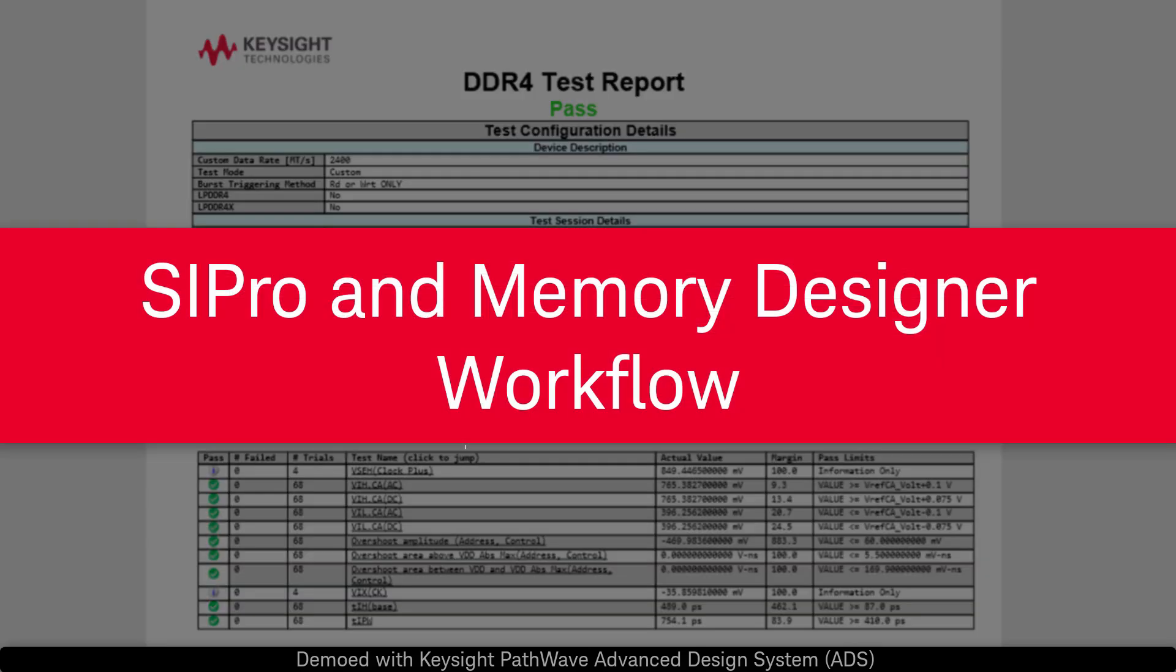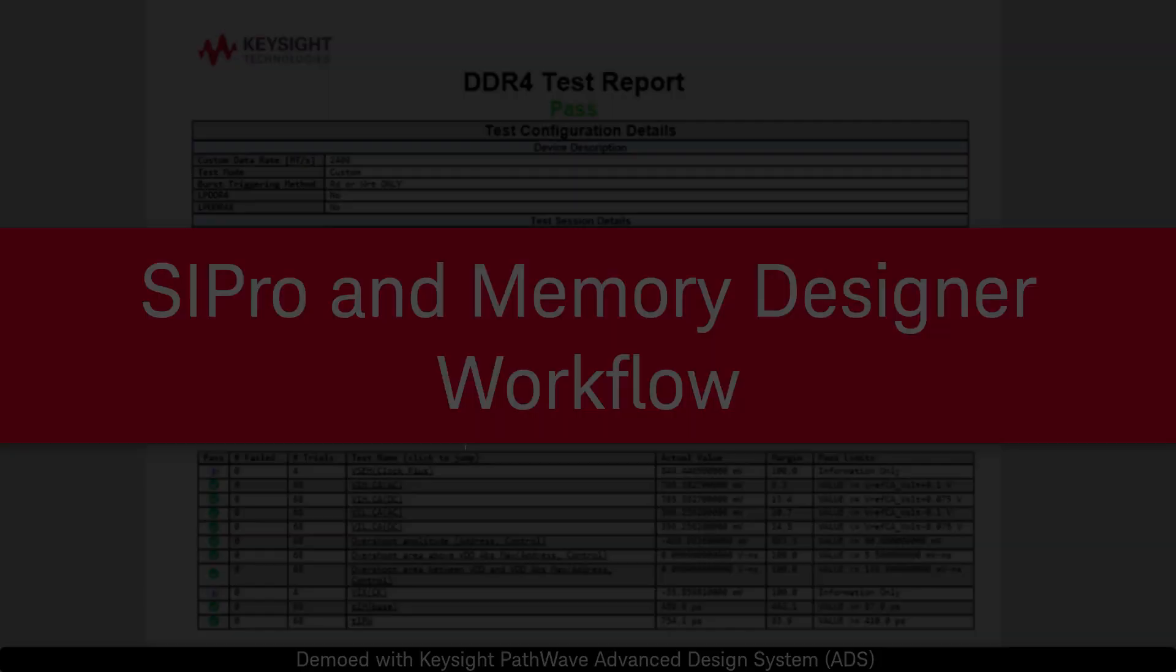This concludes our demonstration of the SI Pro and Memory Designer workflow for DDR. Thanks for watching.